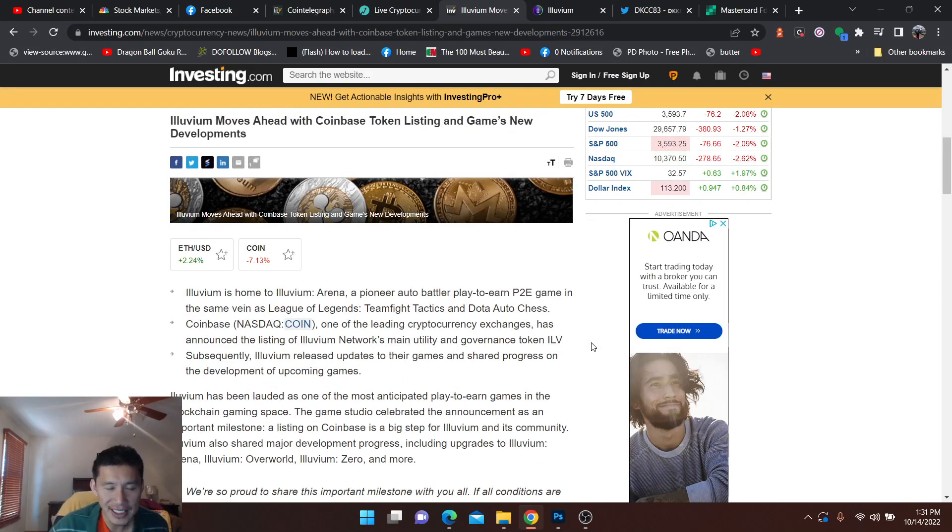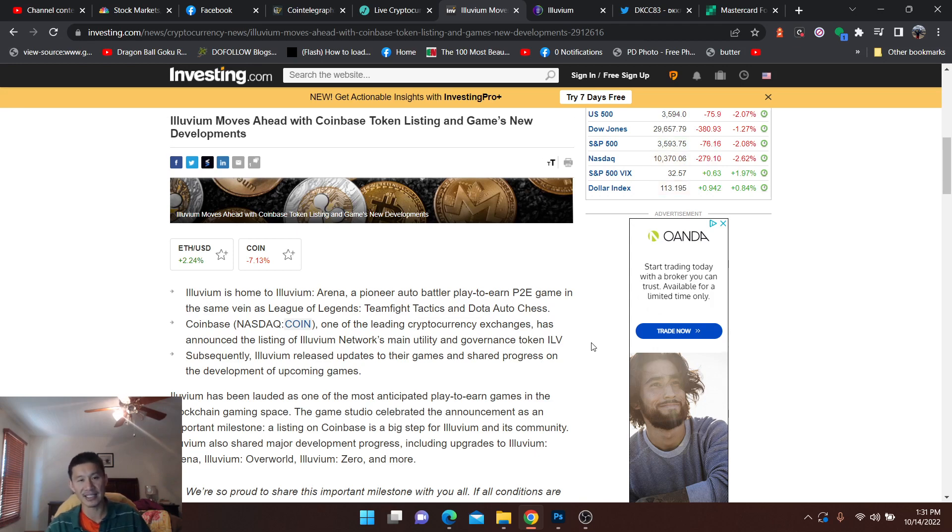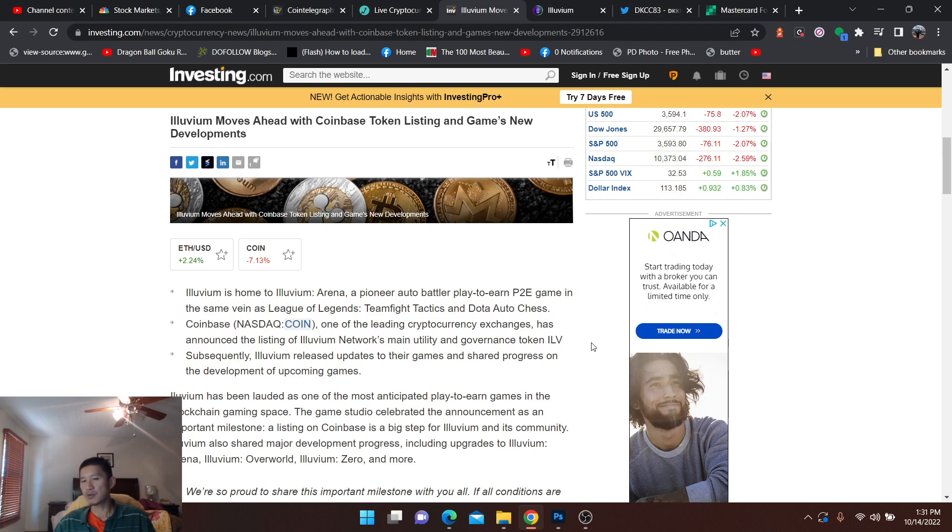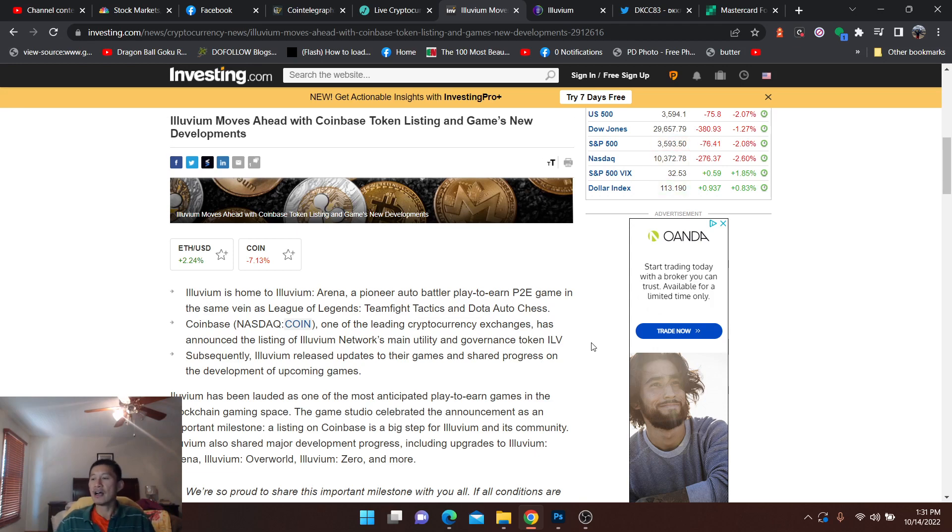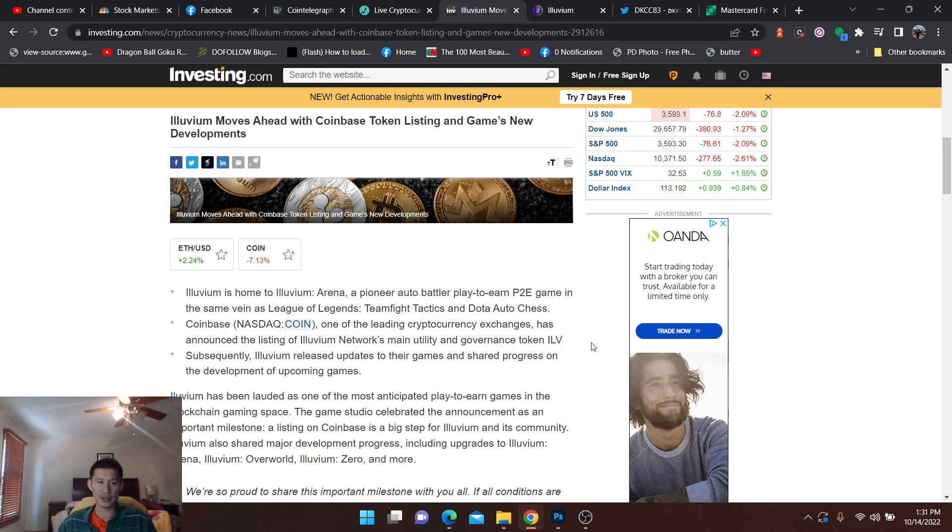It's home to Illuvium Arena, a pioneer auto battler play-to-earn P2E game in the same vein as League of Legends Teamfight Tactics and Dota Auto Chess. I can actually see them doing microtransactions or crypto NFTs for costumes and stuff, which would not actually affect the gameplay. But as we know with League of Legends and others, it is very popular with players if you get a big enough community. So I can definitely see Illuvium going that route.